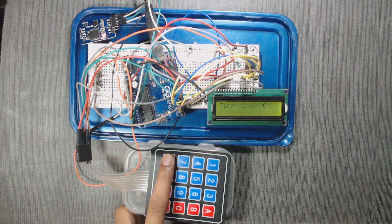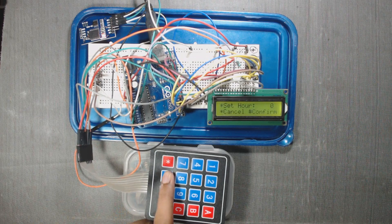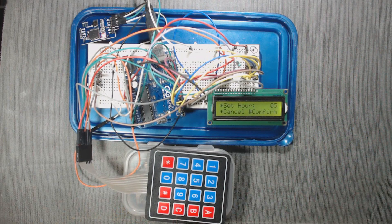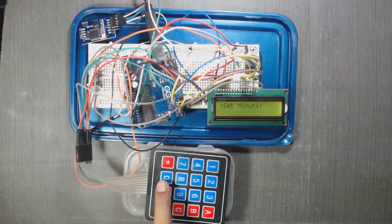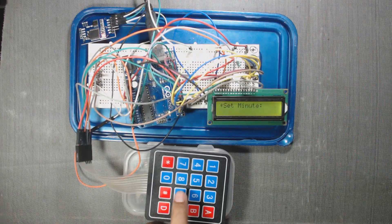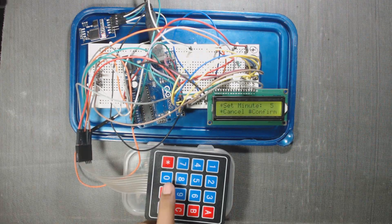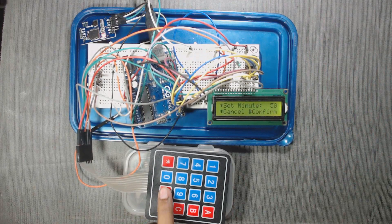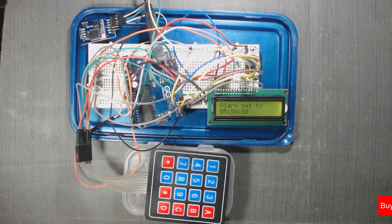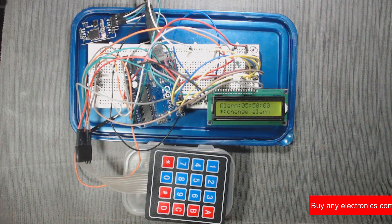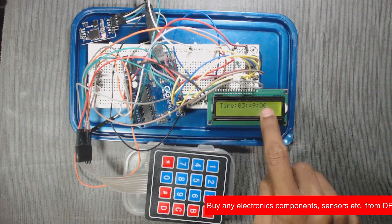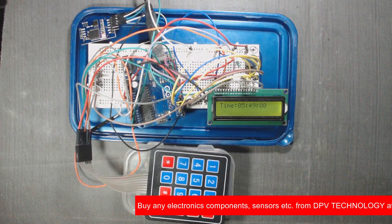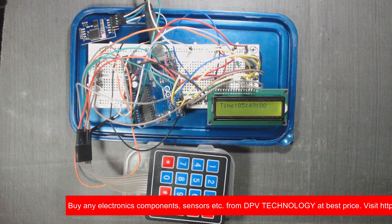So press star to set hours. Then hash. Then set minute. That is 50. Then again hash to confirm. So alarm set to 5:50. Now each time is 5:49. 5:49 and alarm is at 5:50. So let's wait for it.